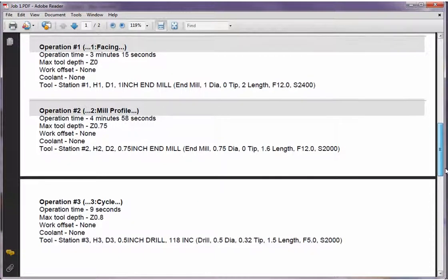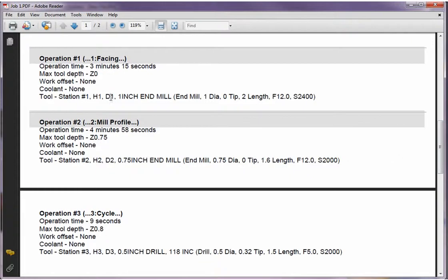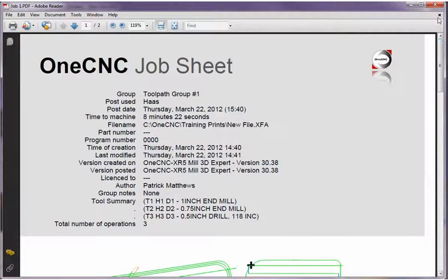And if we come down here, it's going to list every one of the operations along with their cycle time and pertinent information as well. It's a very professional looking job sheet.